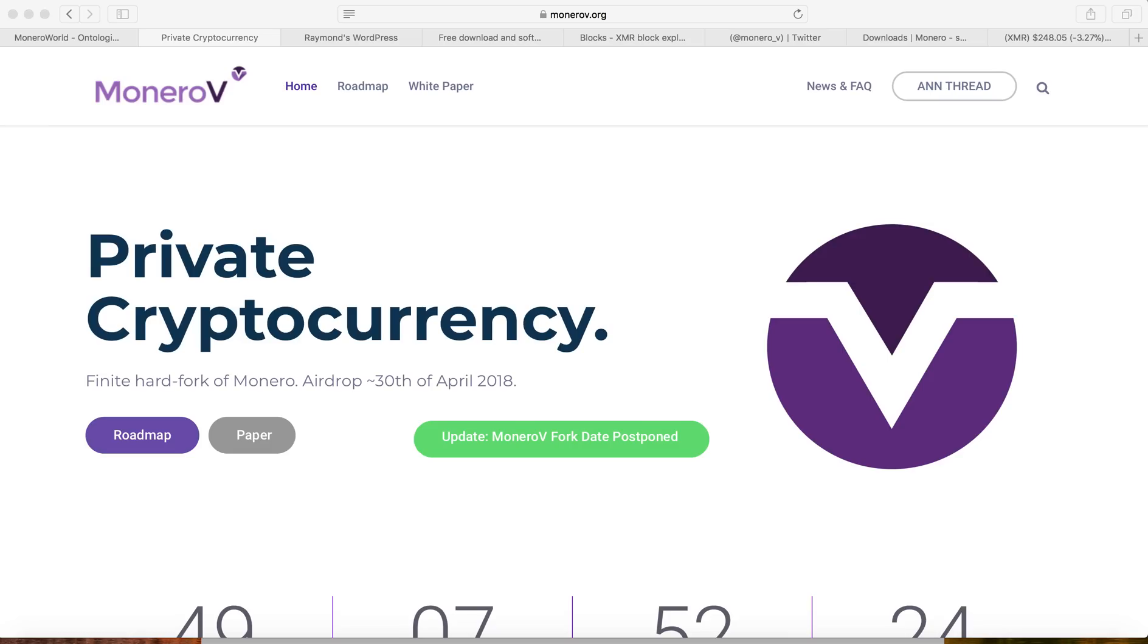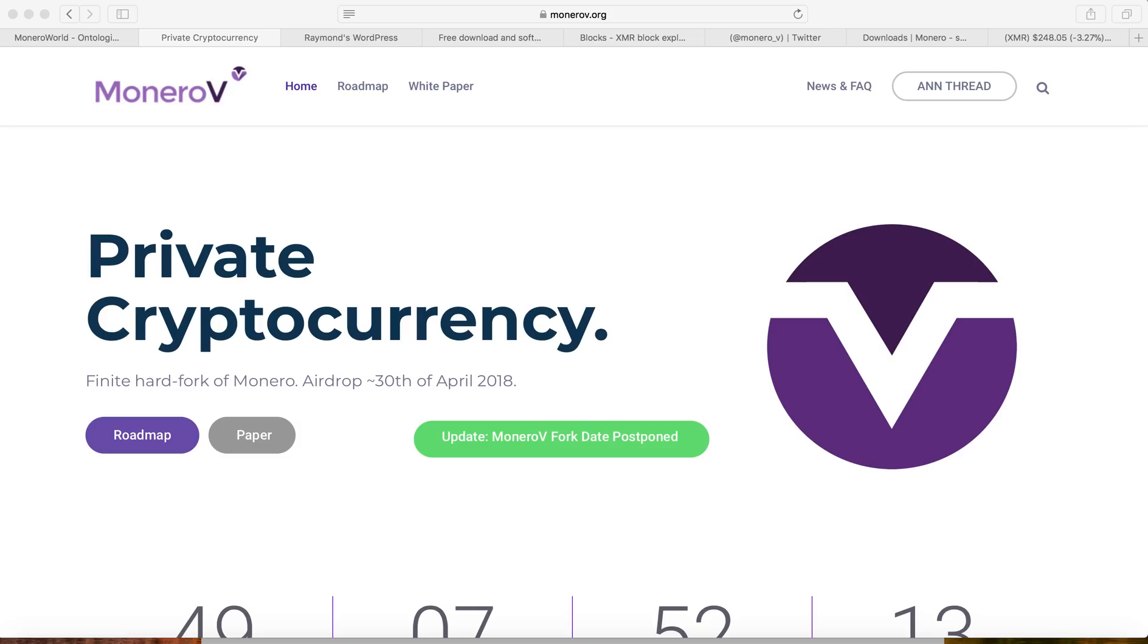Hey guys, welcome to Weekly Crypto. Today I'm going to show you how to install Monero wallet in preparation for the upcoming hard fork for Monero V. For every one Monero you have, you will get 10 Monero V.